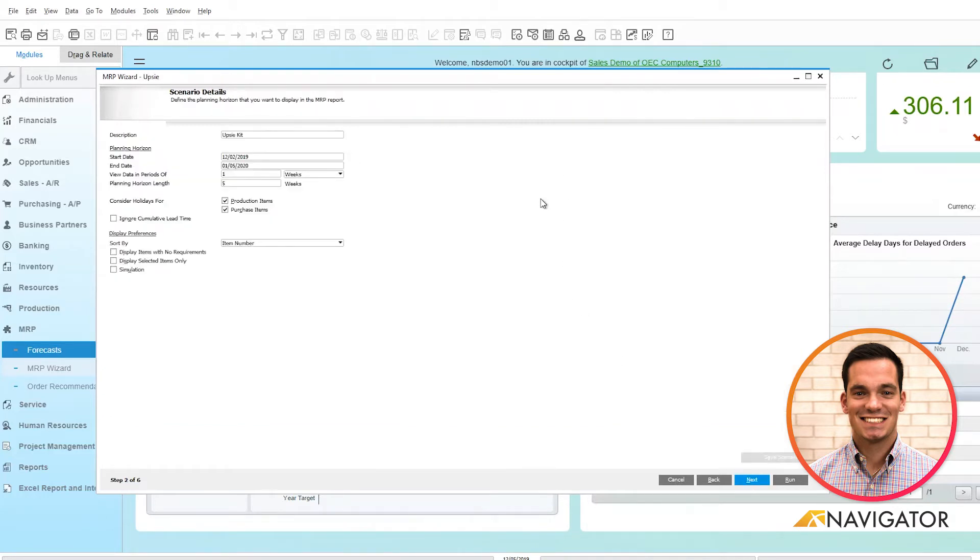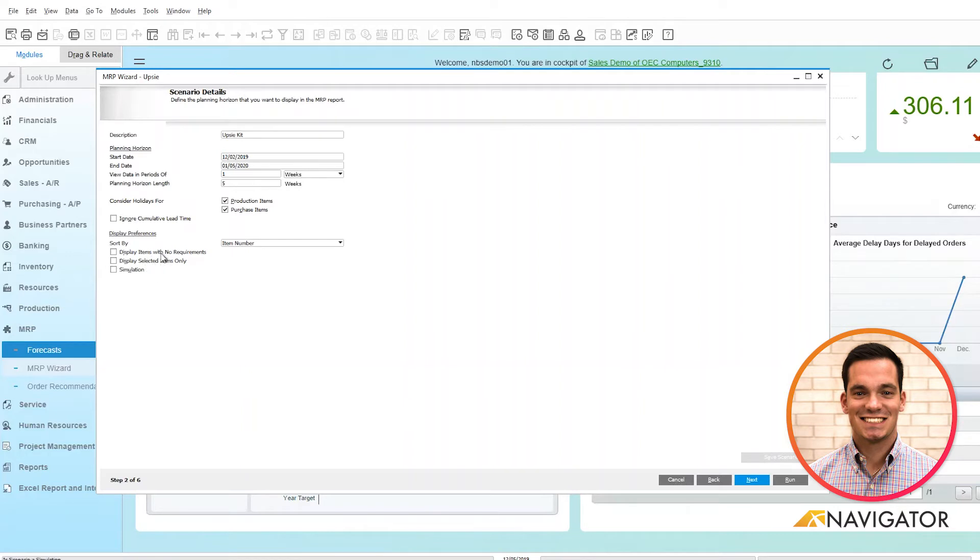Here it gives you scenario details from start to end date, if you have any horizon length, and down to more specific segments like item number.